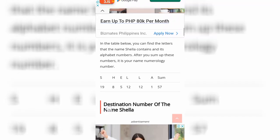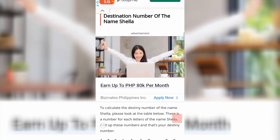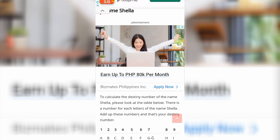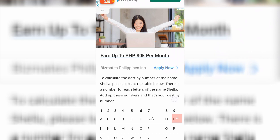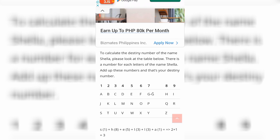That is the numerology number. Now to calculate the destiny number of the name Shela, please look at the table below — there is a number for each letter. Add up these numbers and that's your destiny number. So S is 1, H is 8, A equals 5, L equals 3, L equals 3, and A equals 1. To sum up: 2 plus 1 equals 3, so the destiny number is number 3.